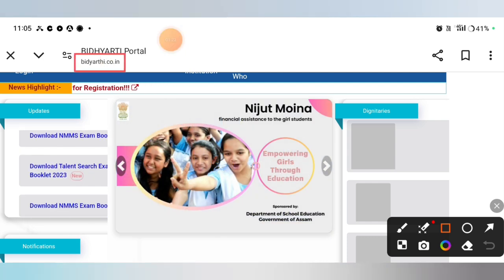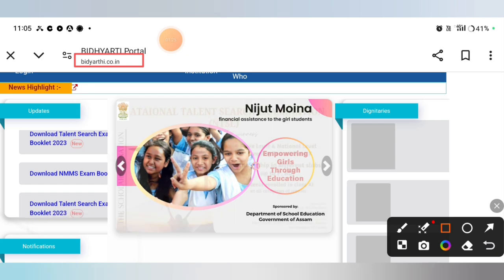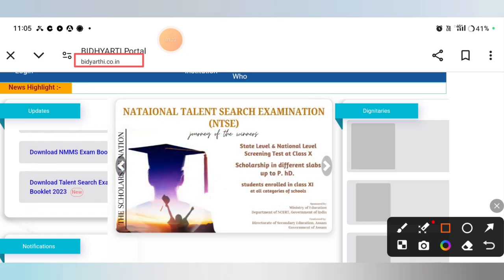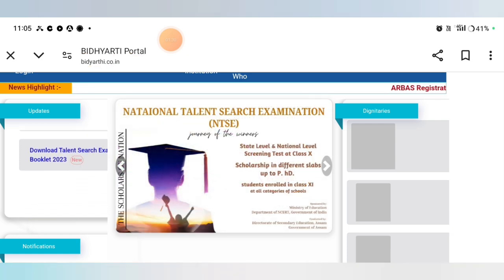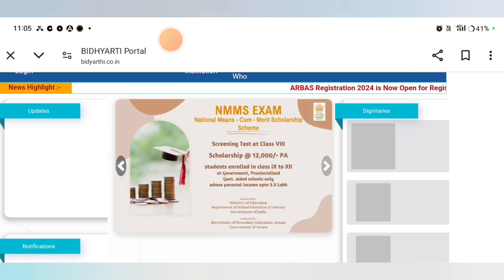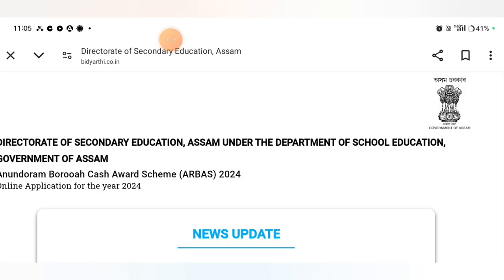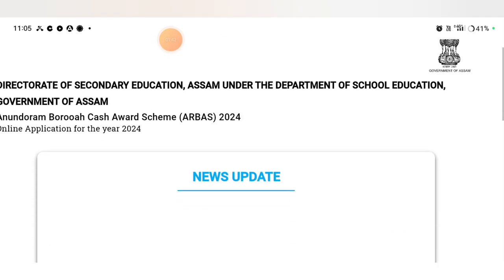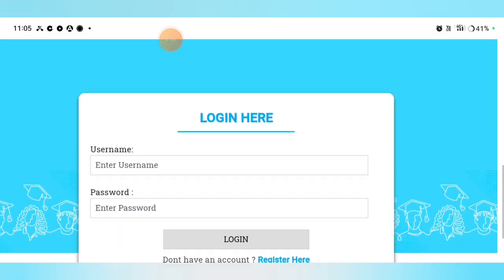You can do a video description and put a link to the app. You can click the ARBAS Registration. Click the app and you can apply the same — you can click the login option.